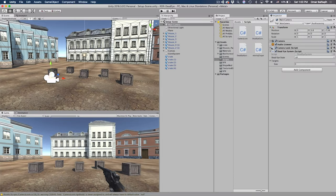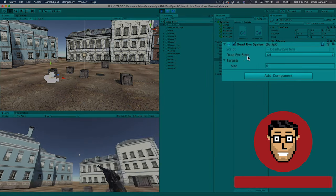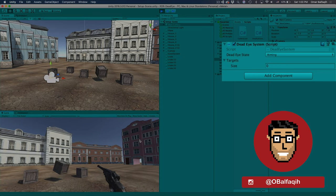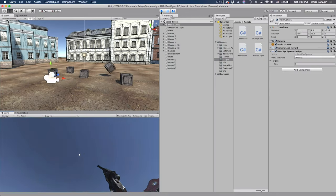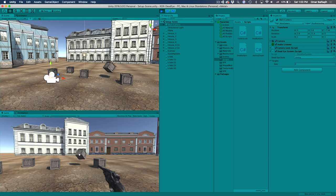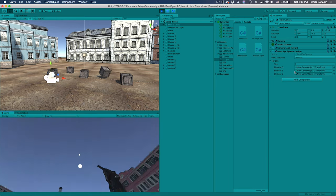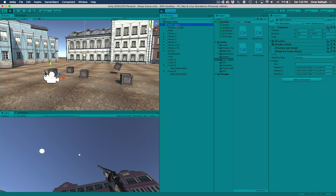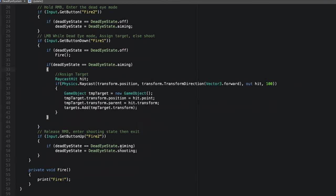Let's save and go back. If we hit play, the targets count is zero and the dead eye state is Off. Hold right mouse button — it changes to Aiming. If we release, it goes to Shooting. Let's try adding targets: right click to enter aiming mode, then left click, left click, left click. You can see the new GameObjects are children of the objects we clicked — one is a child of the moving crate, and the others are positioned correctly. That's cool. Now let's start with the shooting logic.